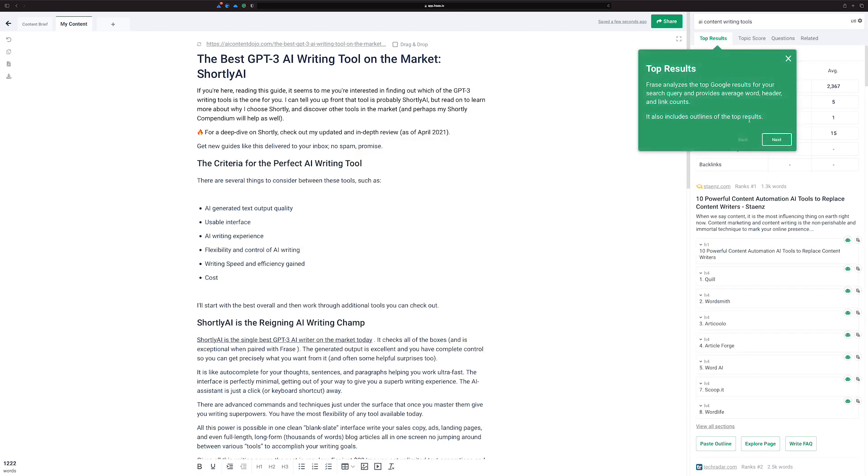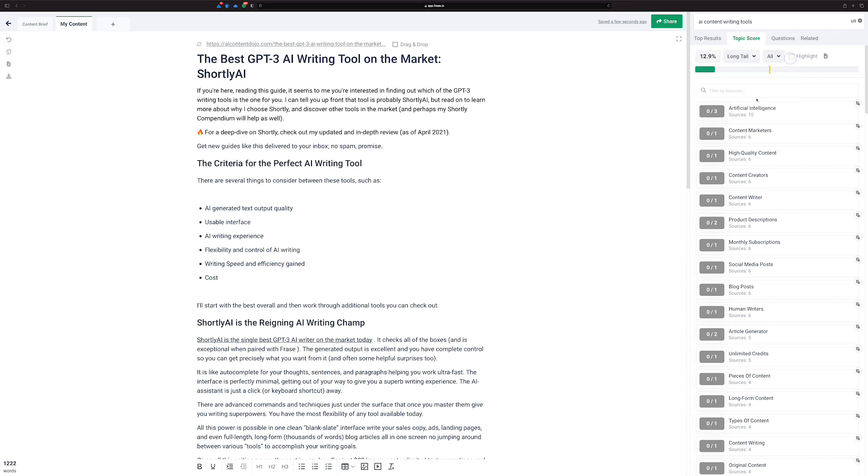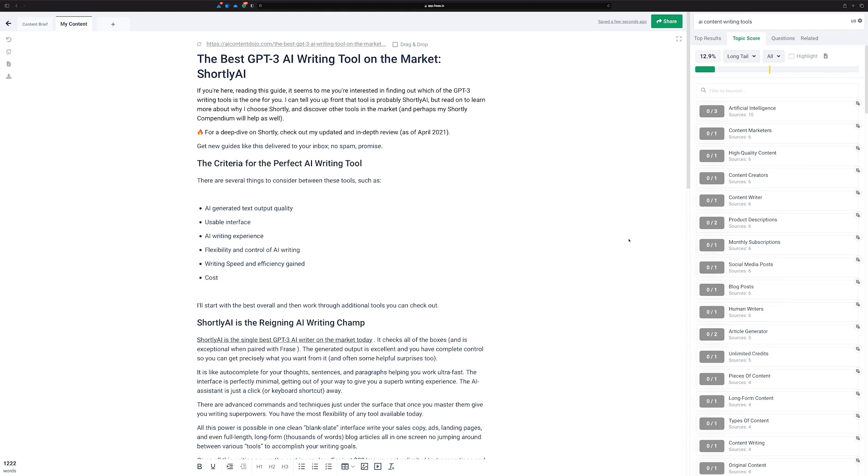And now my content is here. Frase is going out and doing its research thing and now it's doing its topic score thing. So it looks like this particular article, it's got a pretty weak topic score. I can fit a lot of these keywords in there in a really natural way to boost it. And eventually, hopefully for the term AI content writing tools, this article could start ranking better. And it's probably a good idea. I probably should do this and perhaps I will someday.